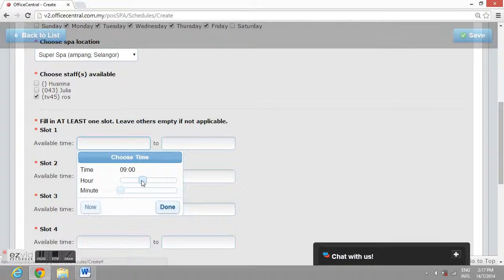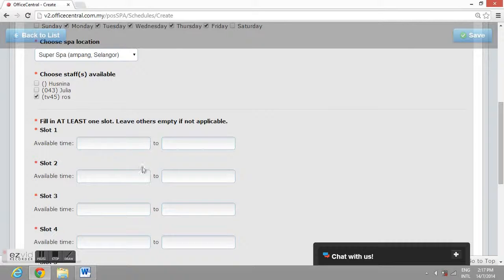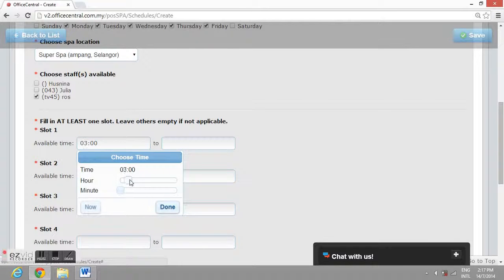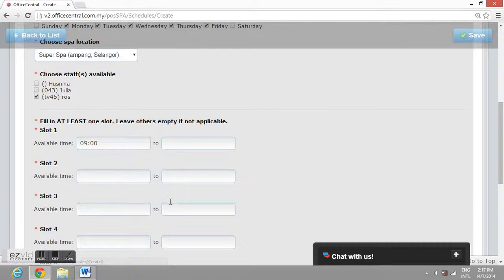Slot 1: When the staff start working to their lunch break.